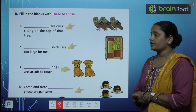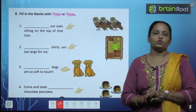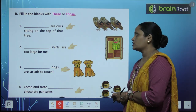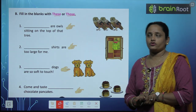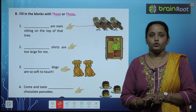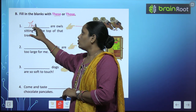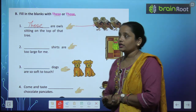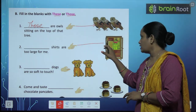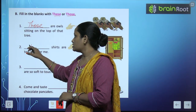Now let's move on to exercise B — fill in the blanks with 'these' or 'those.' First one: 'Dash are owls sitting on the top of that tree.' Where are the owls? They are far, so we write 'those.' — 'Those are owls.' Second one: 'Dash shirts are too large for me.' The shirts are far, so we write 'those' again.